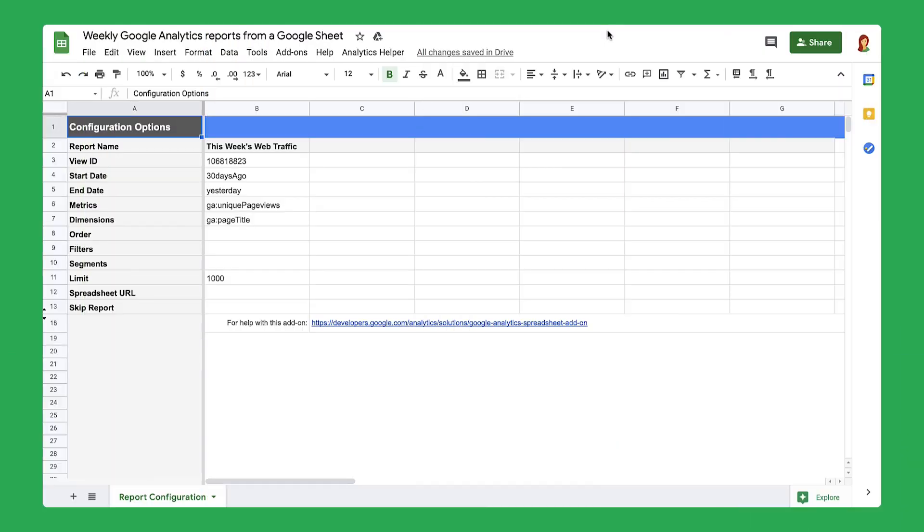Welcome to part three of a six-part series about creating automatic web traffic reports. For other videos in this series, check out the links in the description. But for now, let's dive back in.